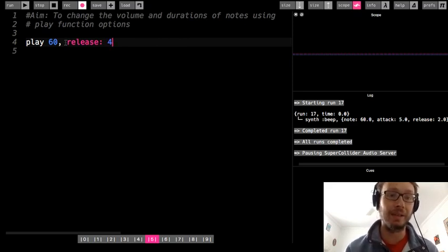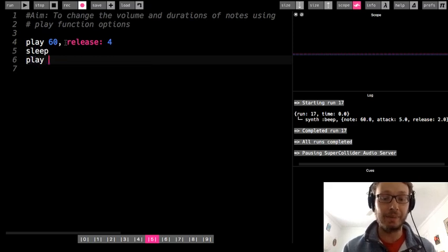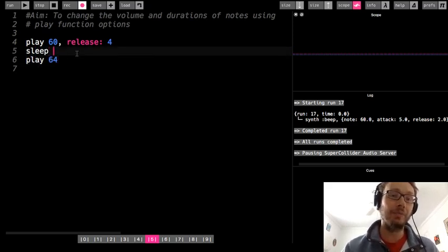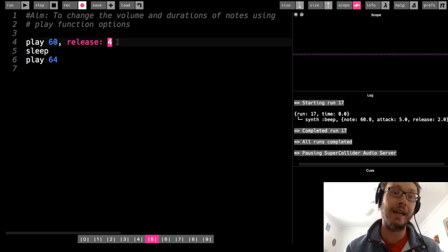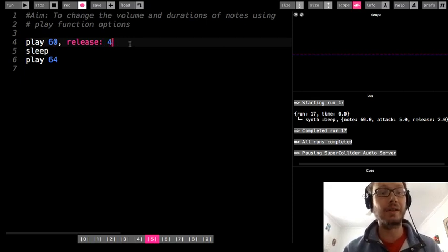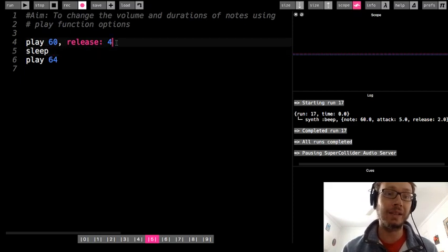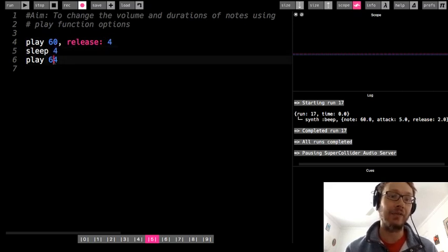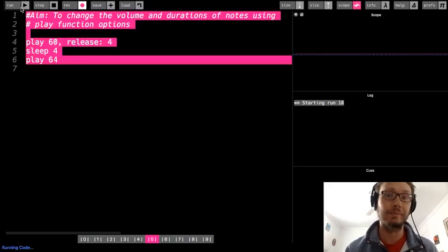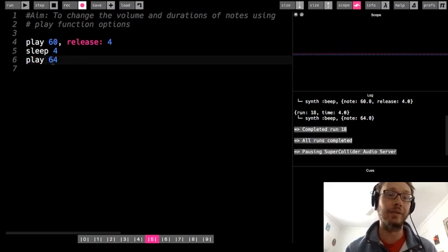Now let's talk about how we use attack and release with notes that follow. Here I have a note that fades out for four beats, so this whole note lasts four beats. If I want another note to play after this note is finished fading out, I'm going to need to sleep for the same amount as the release — because this note lasts for four beats and sleep starts right after this note starts. So whatever my release value is, I want my sleep to be that same value. There we hear that note playing after the release is done.